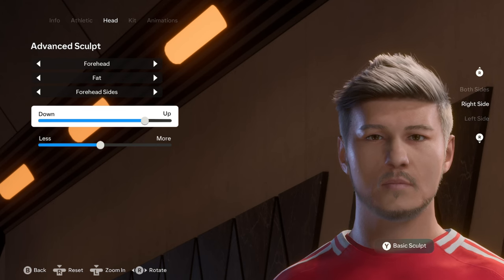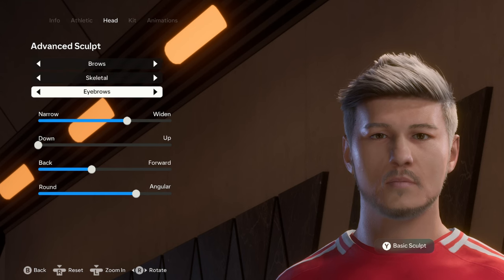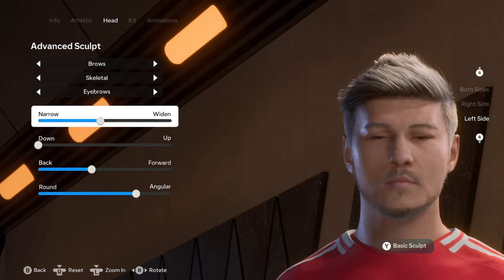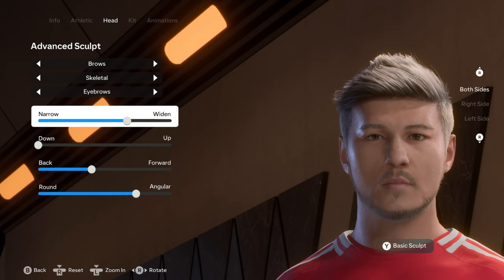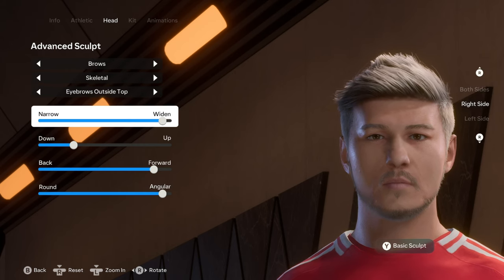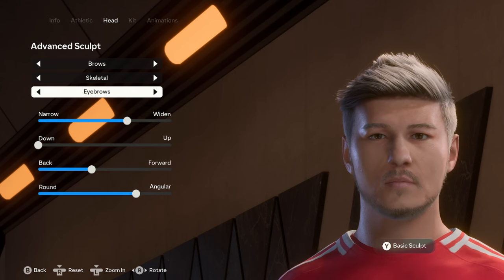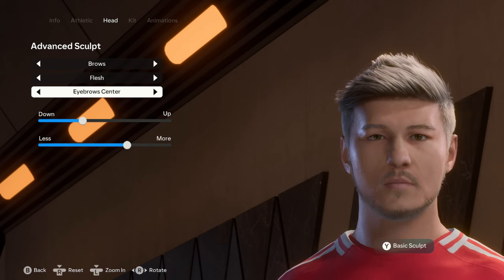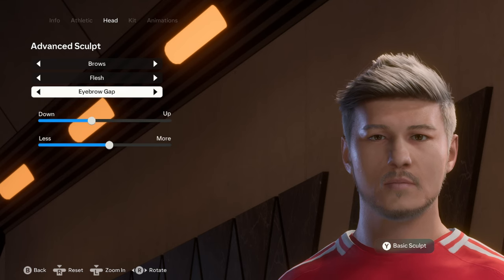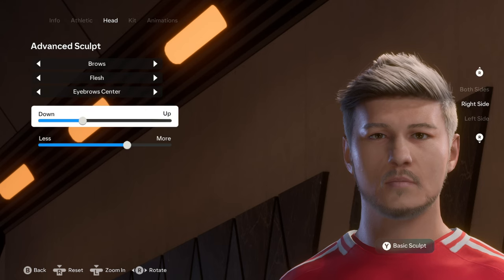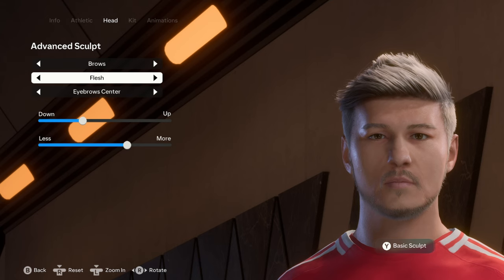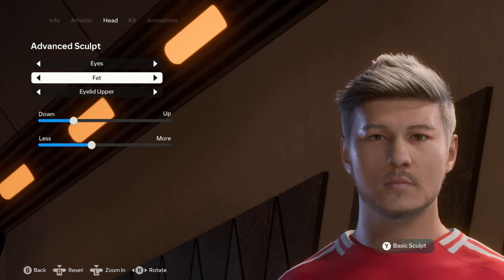Moving on to the eyebrows: under skeletal, the eyebrows have right and left side differences mainly in width — narrow versus wide. Make those changes. Then the eyebrow center, eyebrows outside top with right and left differences. For the flesh we have the eyebrow center — right and left sides — then the eyebrow gap and eyebrow center again. Sorry if I sound confused; this is the first time I'm editing both sides of the face. Under fat there's nothing for the eyebrows.